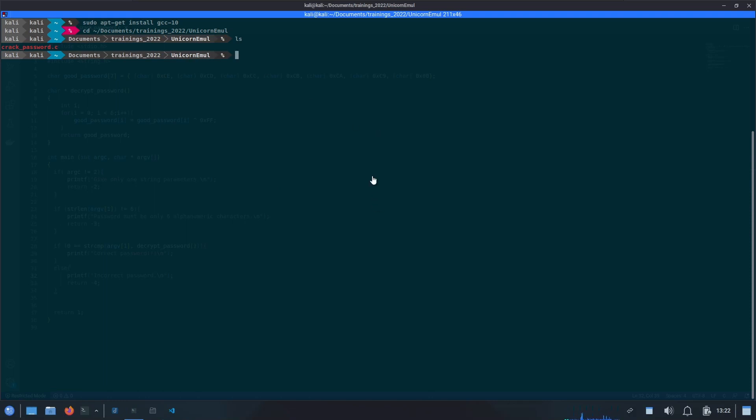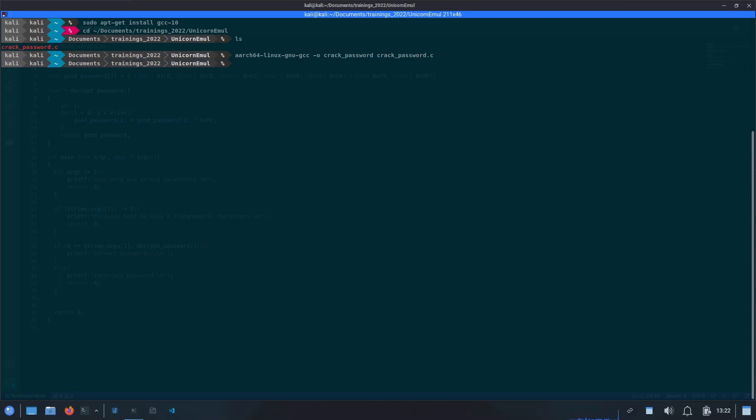In order to compile this code, we will simply use aarch64-linux-gnu-gcc compiler. Then we will mention the output file name. In this case, I am using crackpassword. Then we will provide the input file, which is our crackpassword.c. If I hit enter, it should be able to compile it, and I can't see any error, so that should be done.